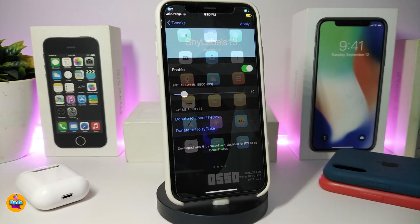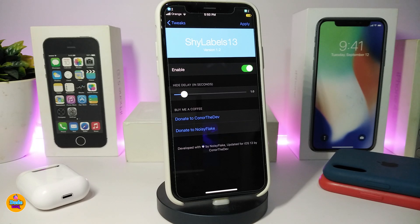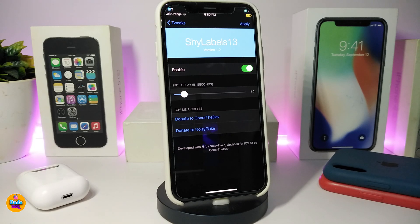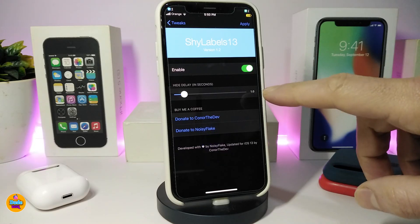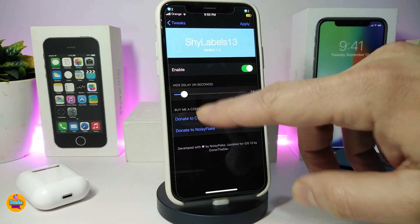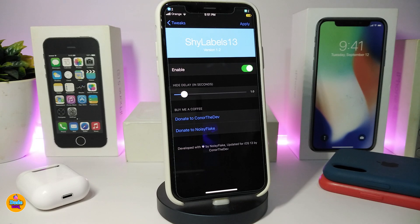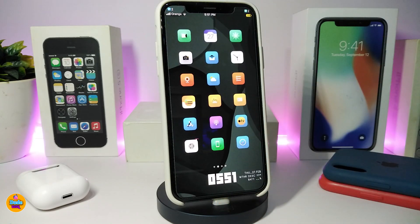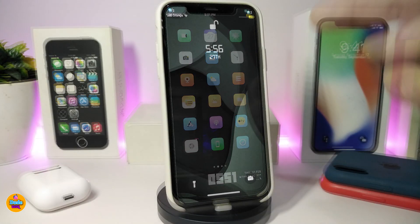Another Cydia tweak I want to talk about is ShyLabels 13. This is for the labels on your springboard — whenever you switch between pages, the labels will disappear. You can adjust the duration from one second up to however many seconds you want. Once you're done, make sure to respring your device so the changes take effect. Once again, this one is called ShyLabels 13.